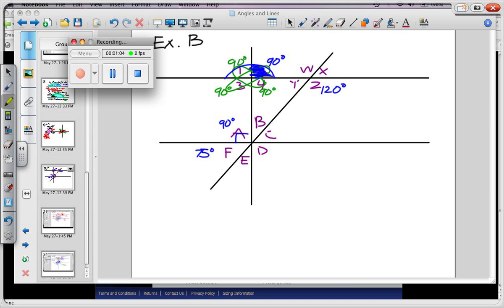Moving on, let's go to the right-hand side now. What's the easiest angle to figure out? W is equal to 120, and that's because of vertical angles again. W and Z are diagonal from each other. To determine X and Y, we do 180 minus 120 — supplementary angles in action. So W and X add up to 60.